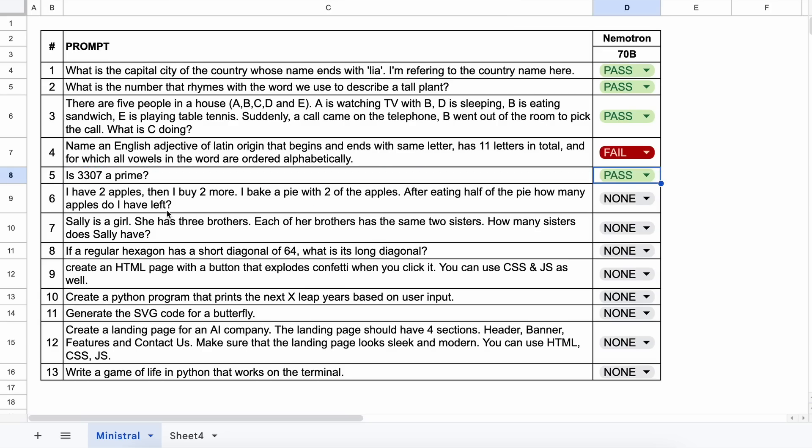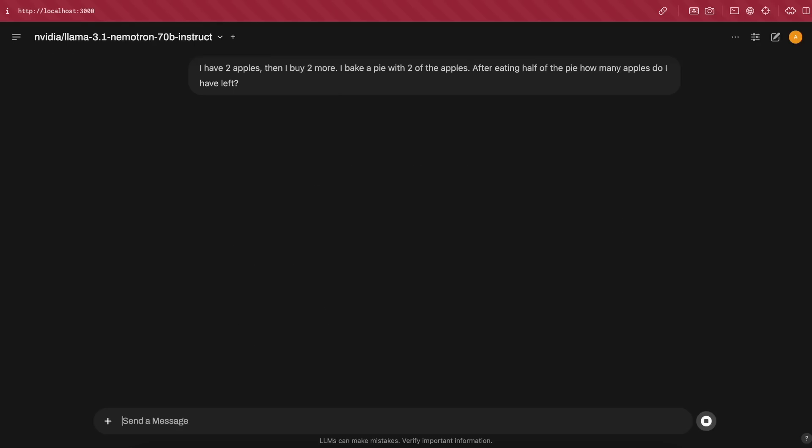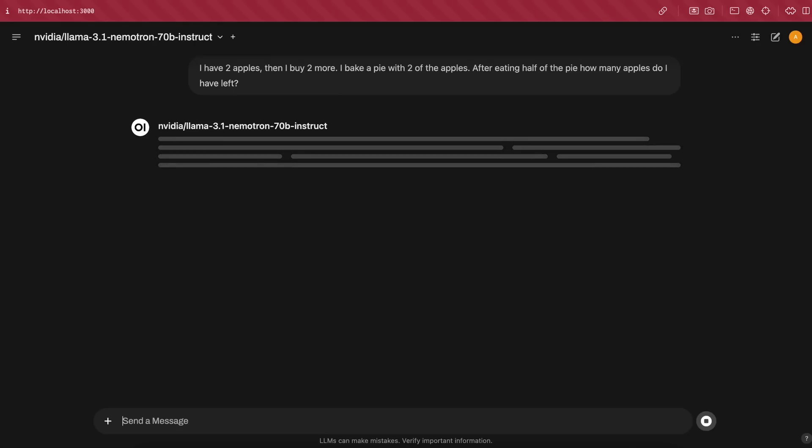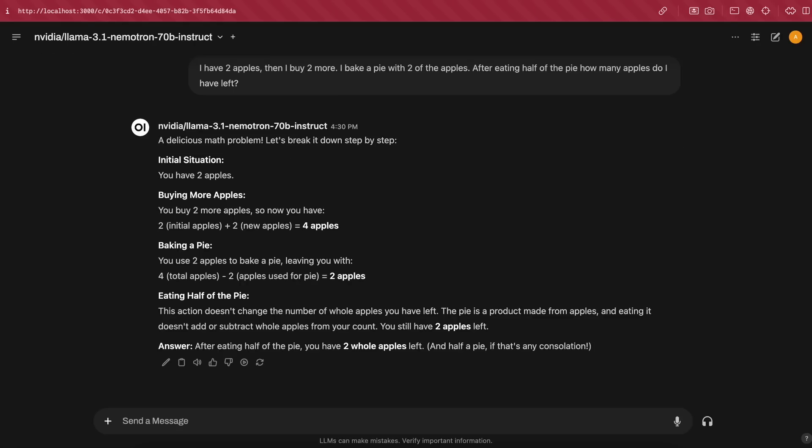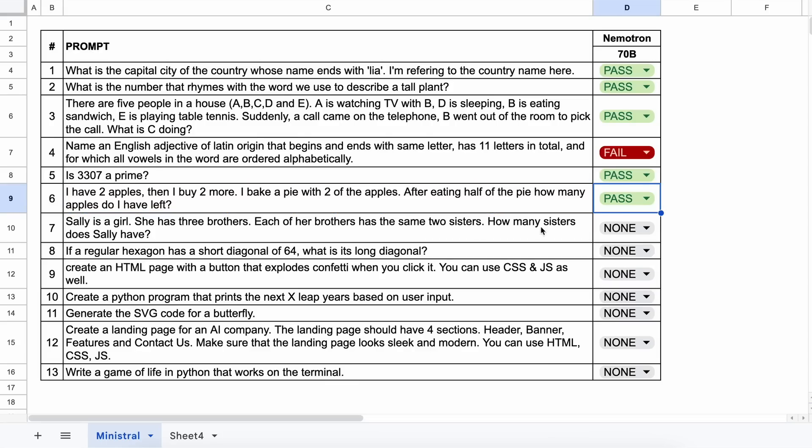Next question. I have two apples. Then I buy two more. I bake a pie with two of the apples. After eating half of the pie, how many apples do I have left? The answer should be two. Let's send it and check. Here's the answer. This is also correct. So let's mark it a pass.